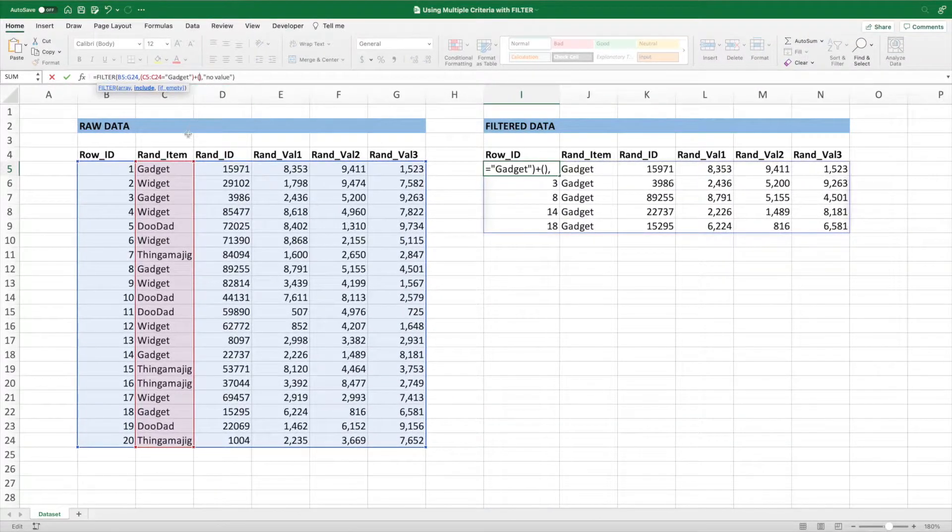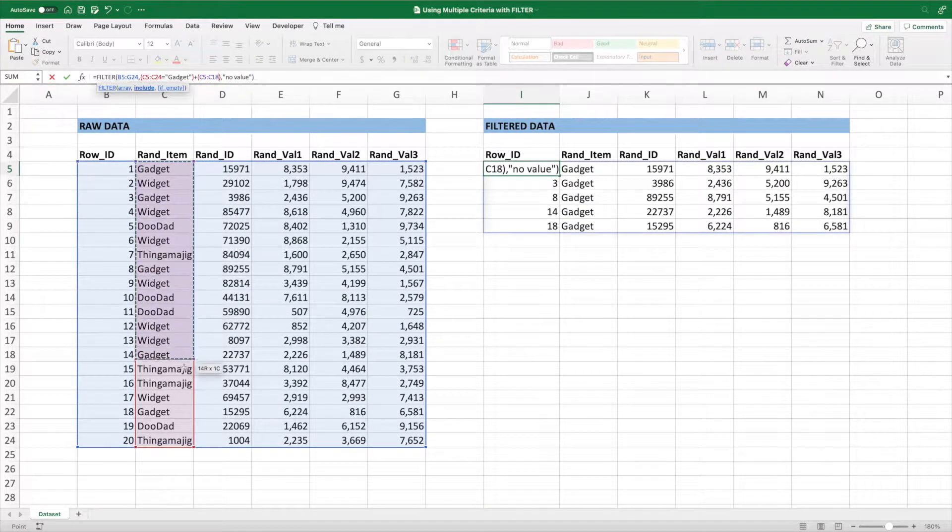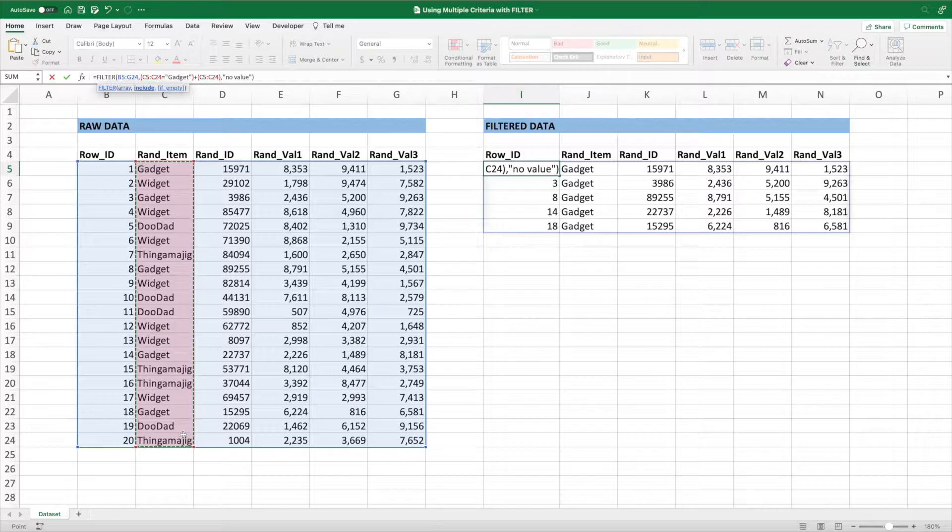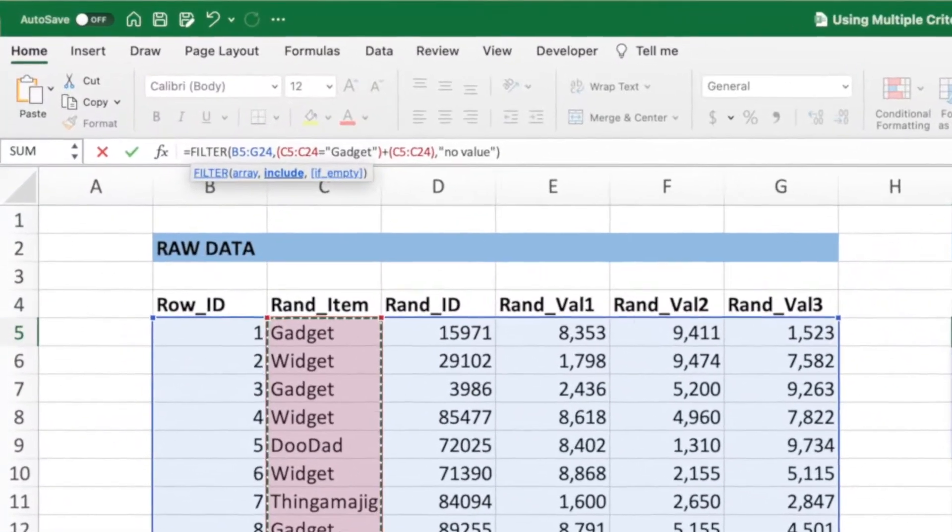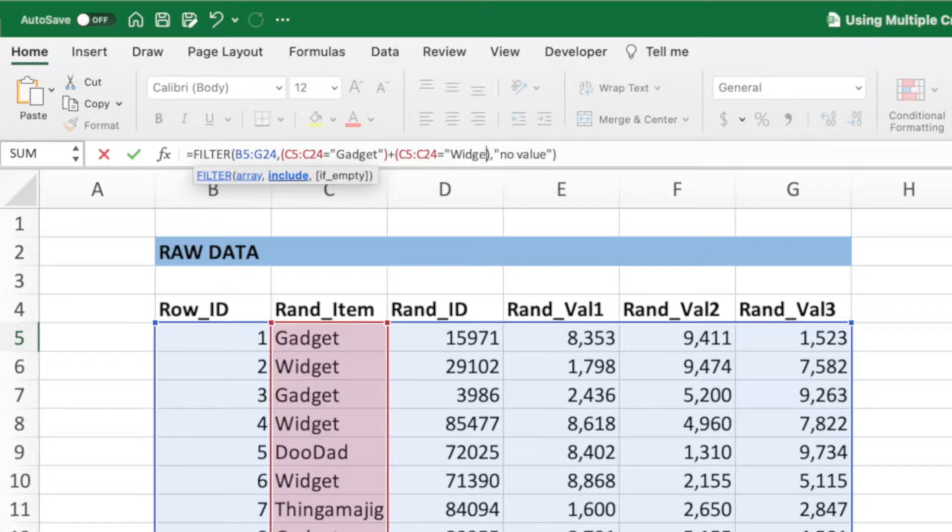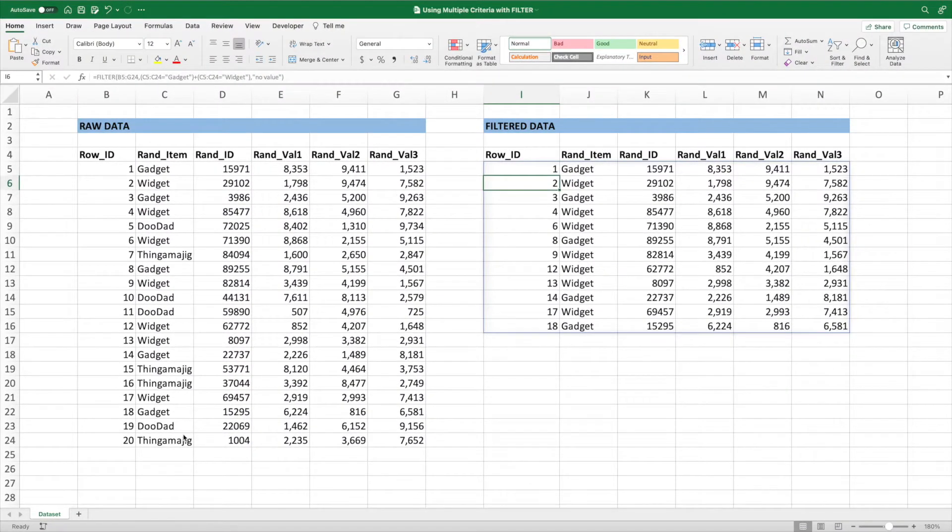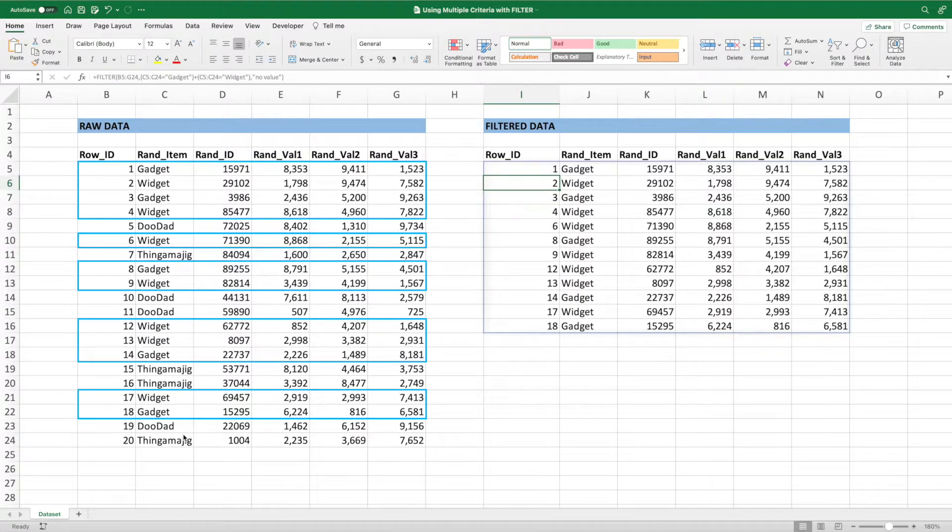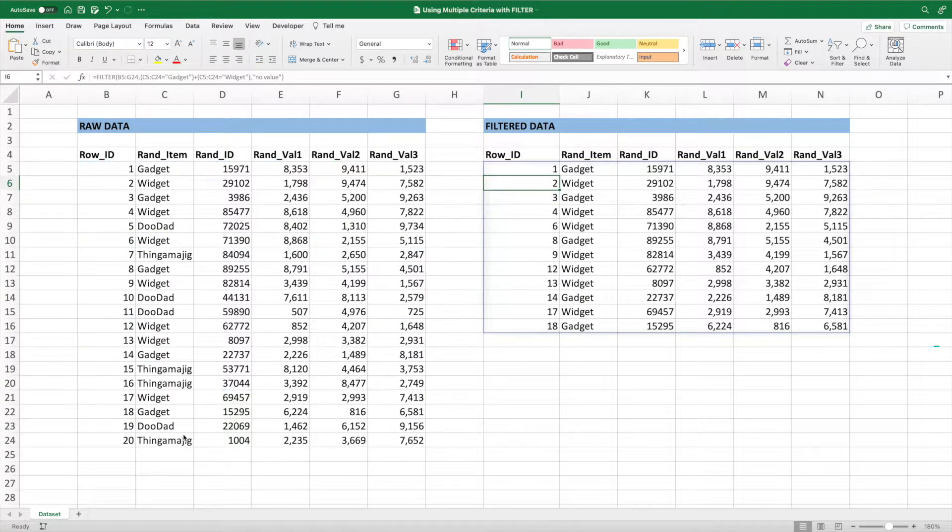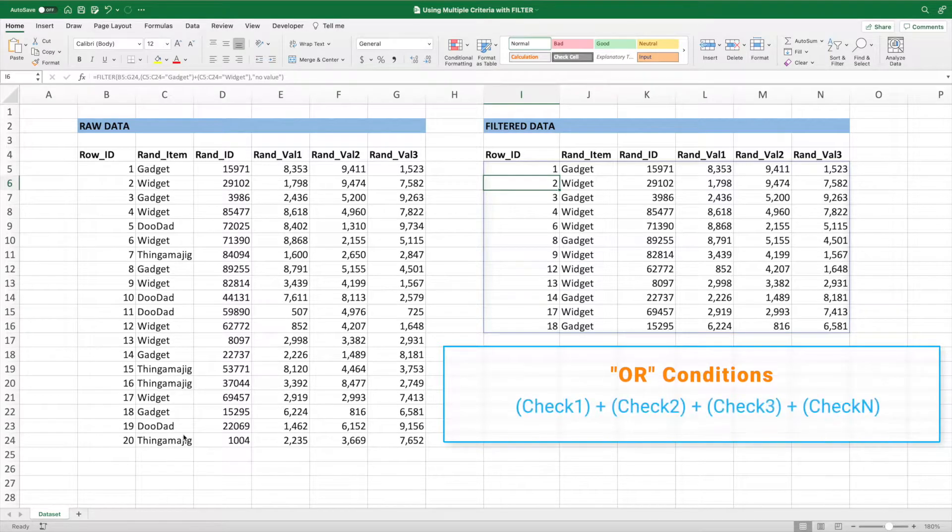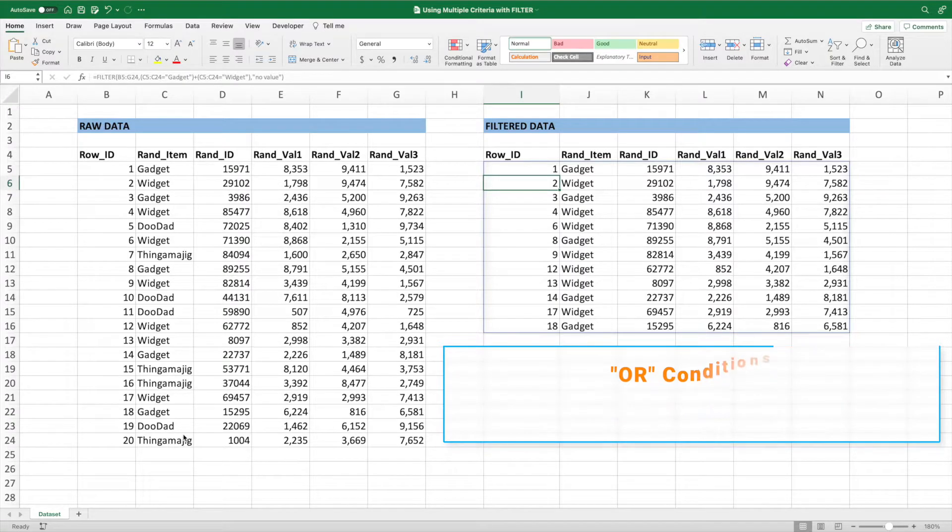We start by selecting the range of data containing our item labels, which is C5 through C24. Then we enter an equal sign followed by widget in quotes. Pressing enter, we see our list is now filtered to show the rows with a rand item value equal to either gadget or widget. We could keep adding plus signs followed by a conditional check inside parentheses to add even more or checks to our filter equation.